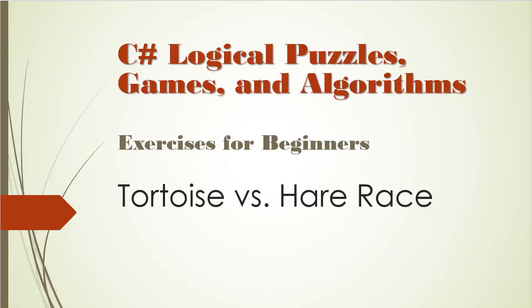Hello and welcome to C-Sharp Logical Puzzles, Games and Algorithms. We are going to have some fun with this one. Ever wondered how the famous Tortoise vs. Hare race would go if simulated on the computer? Well, you're about to find out.